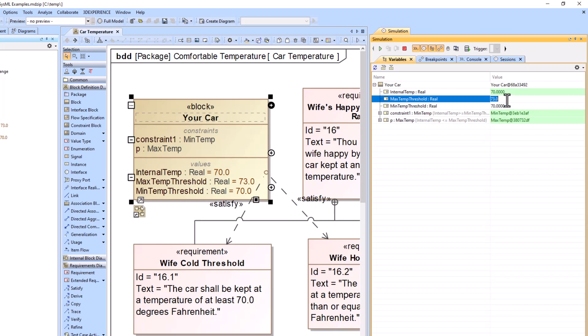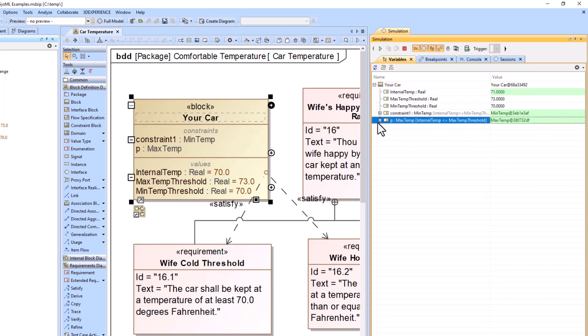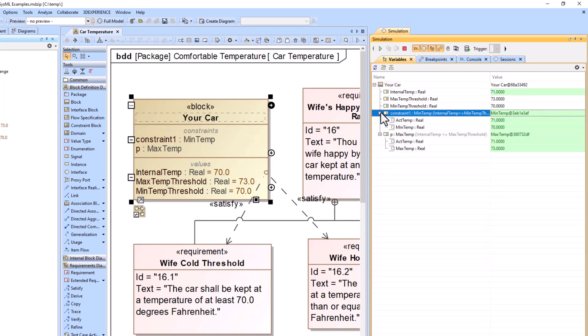So if I go to 78 degrees, we're not happy. If I go to 60 degrees, we're not happy. But there's that sweet spot there. 71, 72, we're good. So the constraints do work as anticipated.